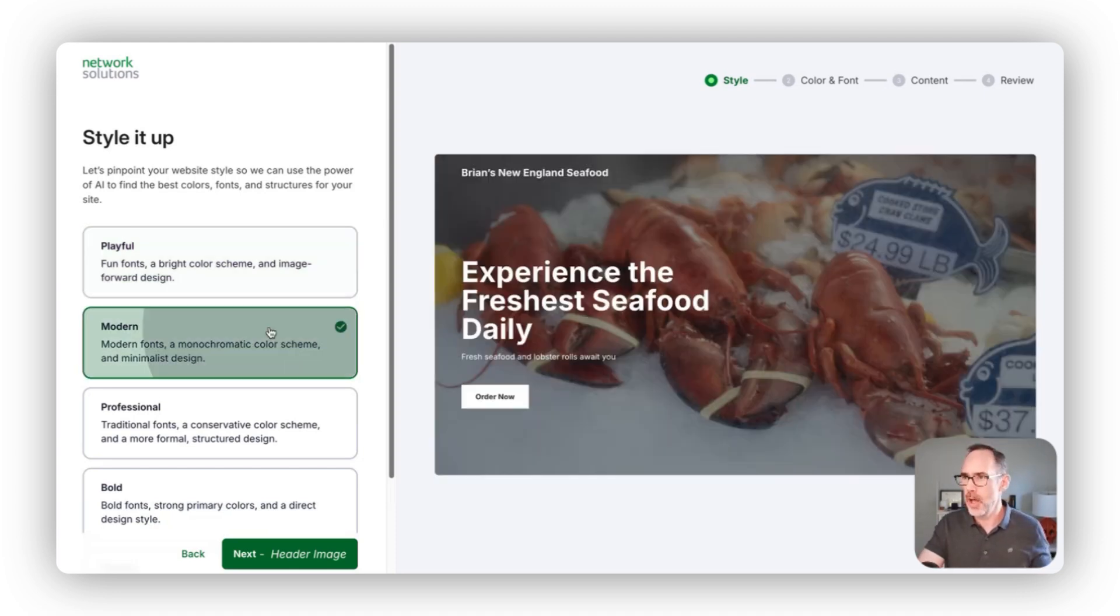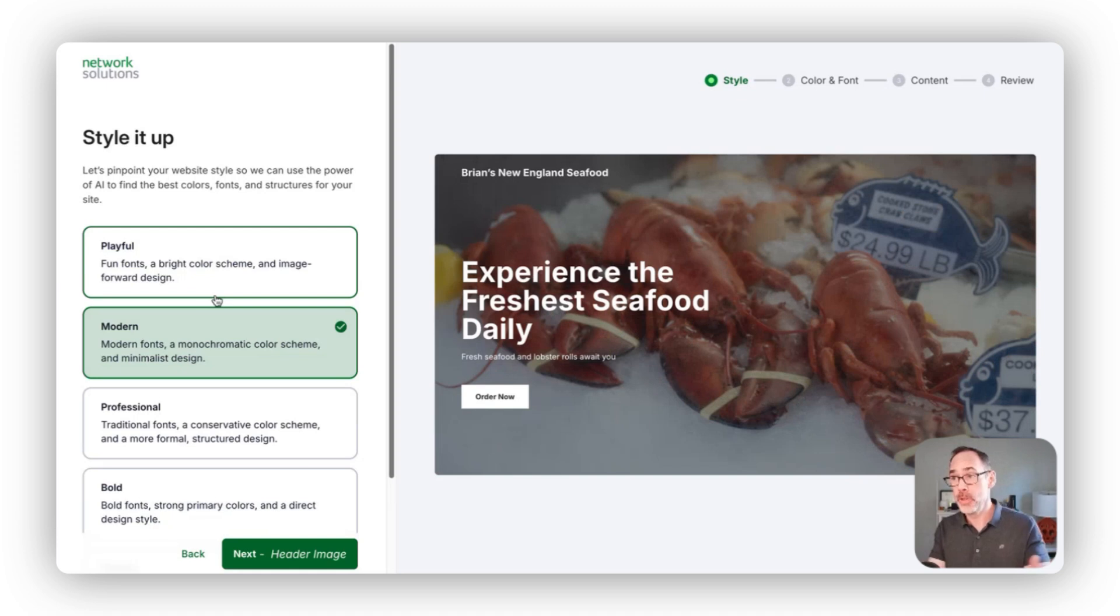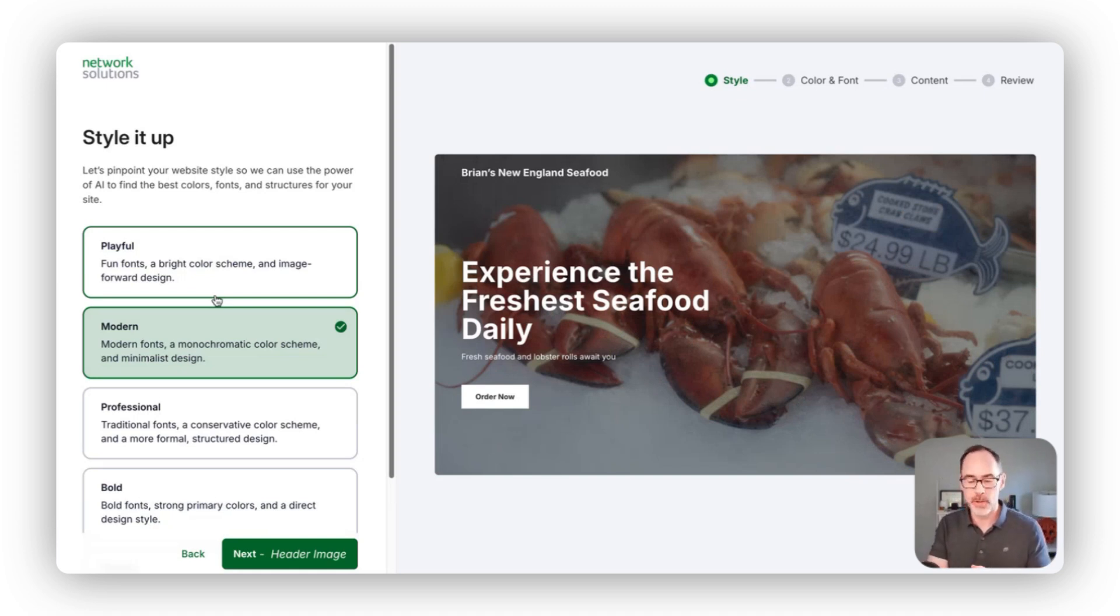In this case, I actually really like this modern view. I think it represents the brand I'm trying to create here, so we're going to go with this.